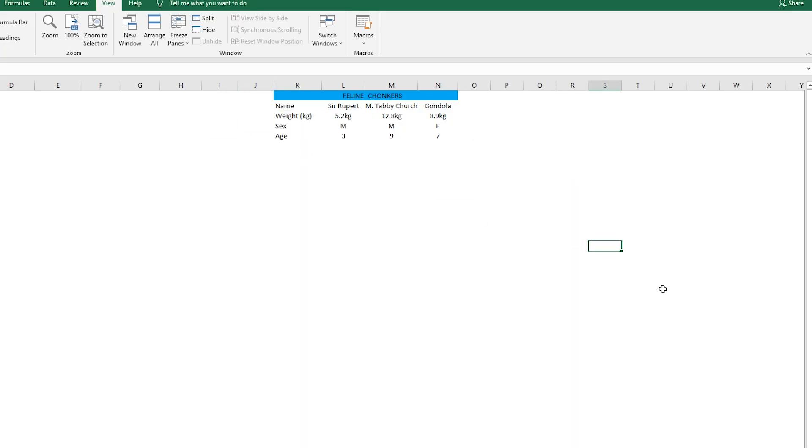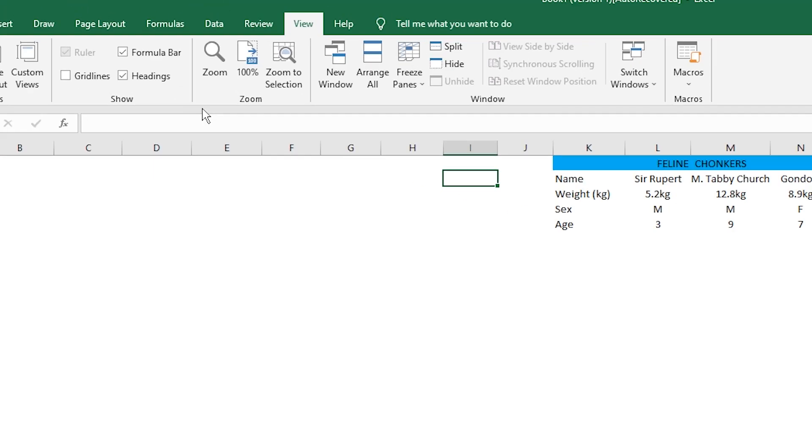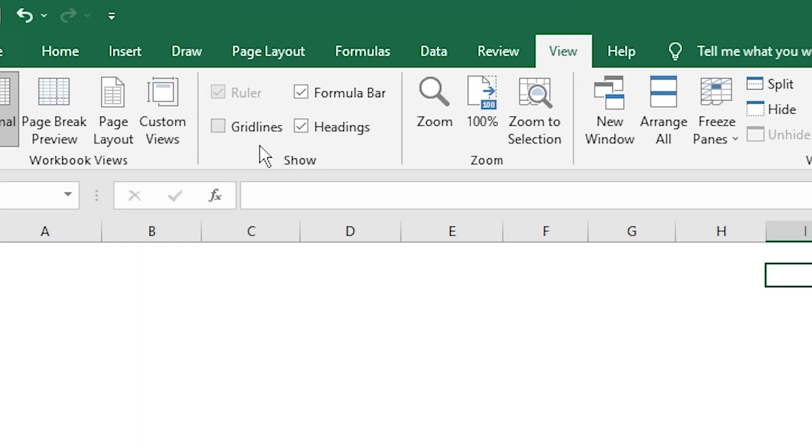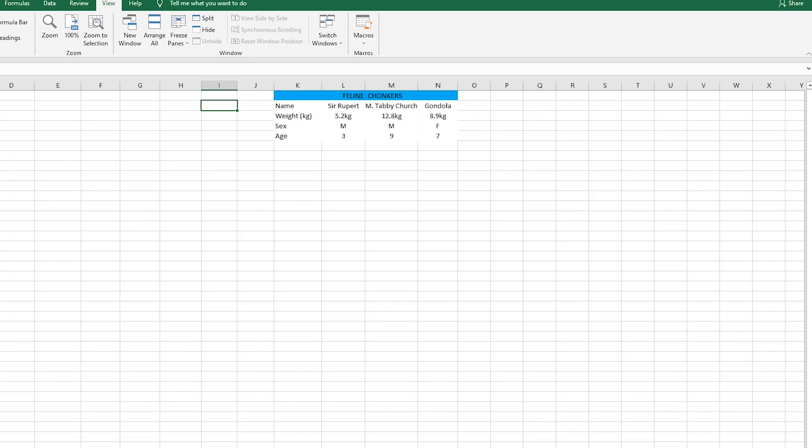As you can see, all of our gridlines are gone. And if that gives you any anxiety, don't worry, we can just go ahead and tick the box again. Voila!